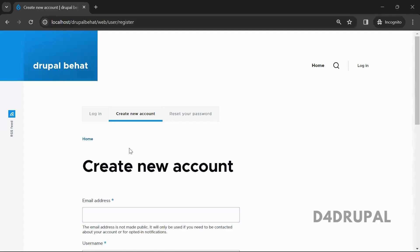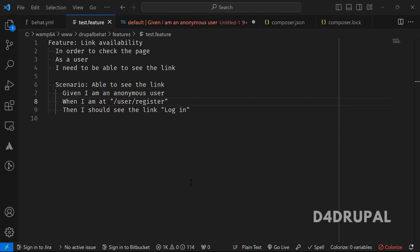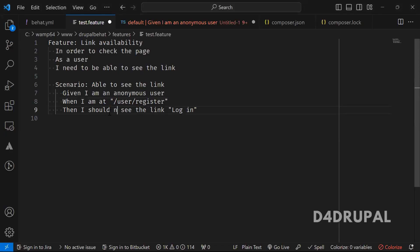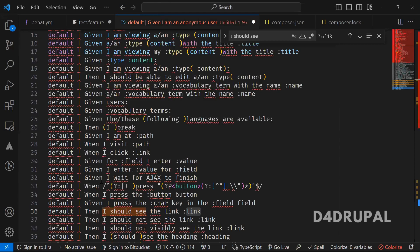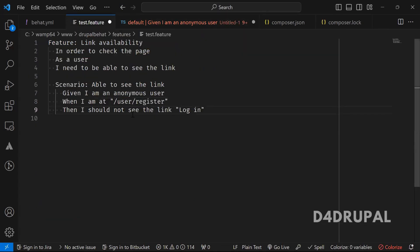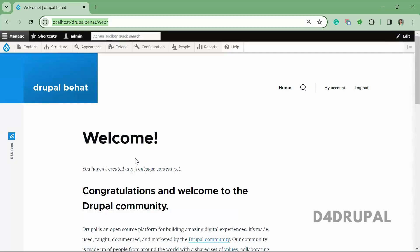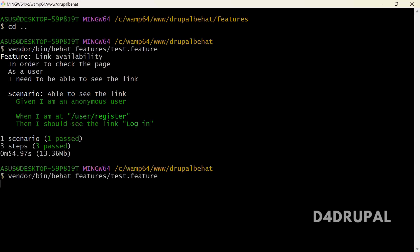Let me show you the false case. I should not see the link — so we have a step 'I should not see the link'. But we have a login link on the page, so the test should fail. Let me show you what is happening.